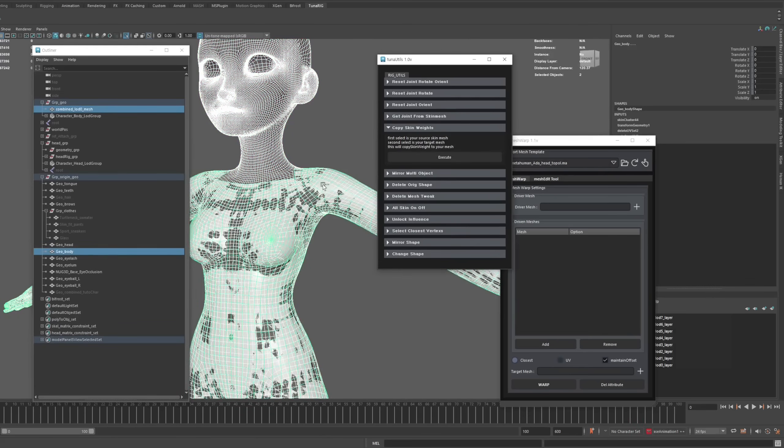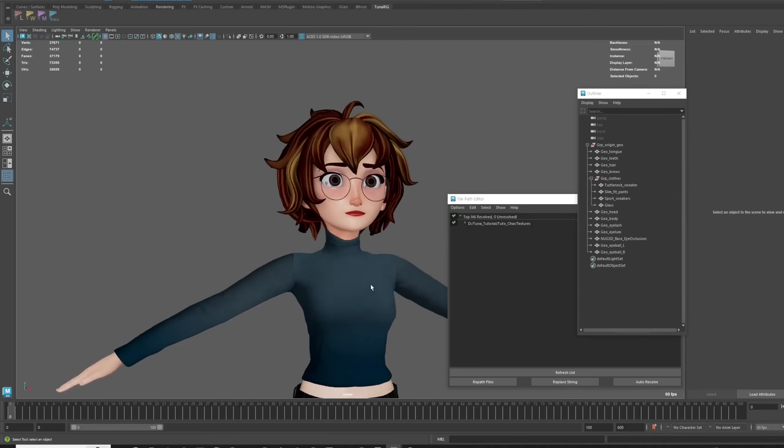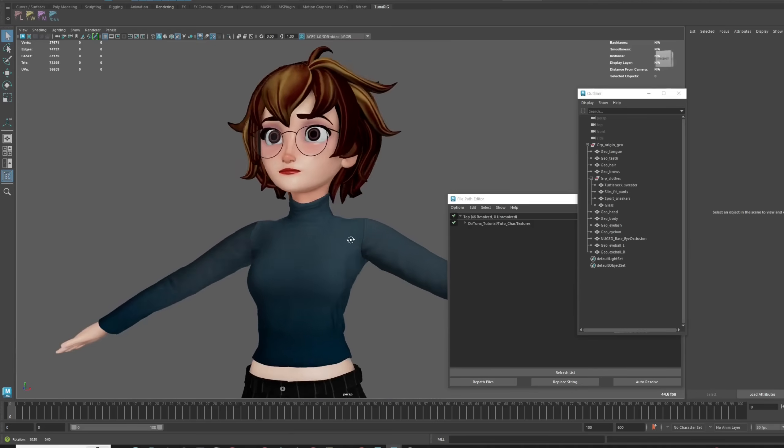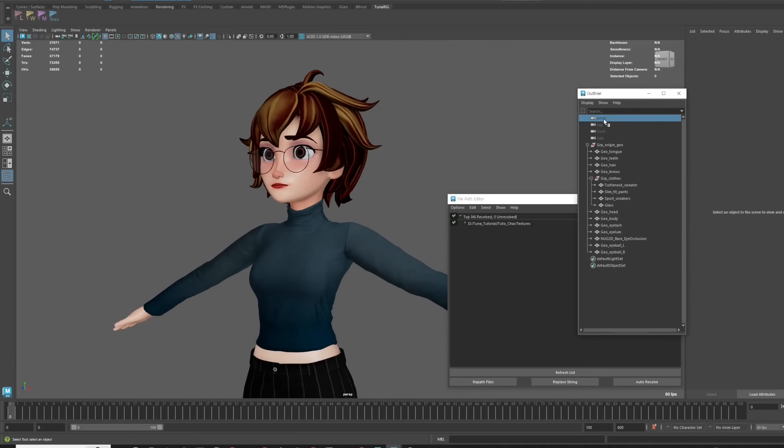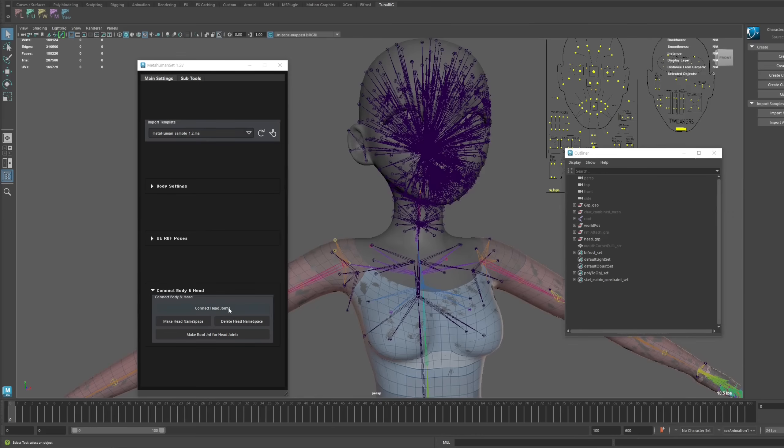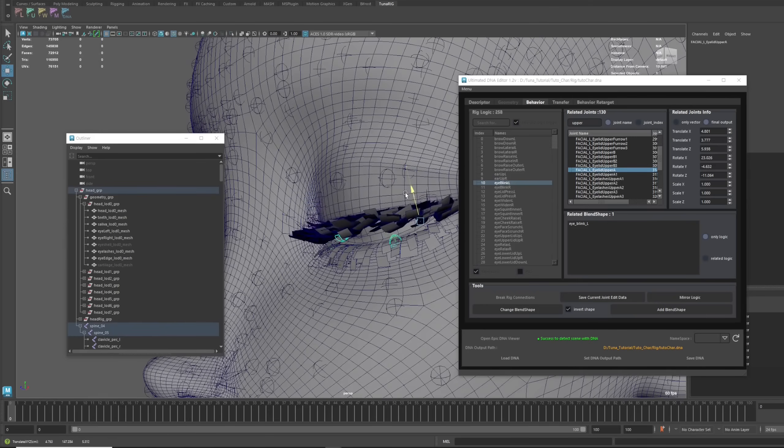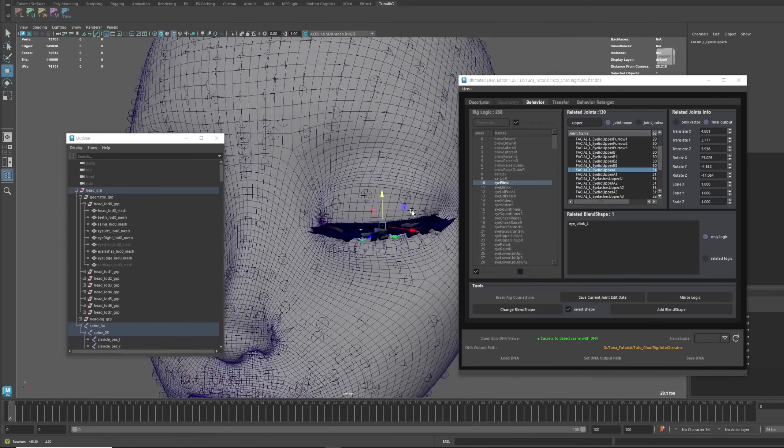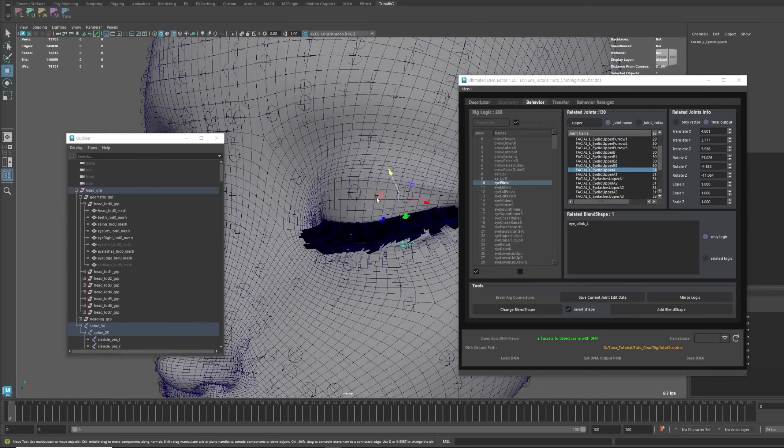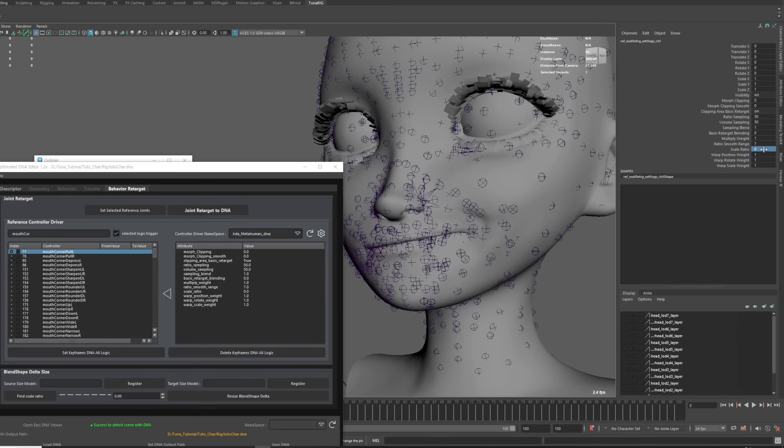For this tutorial we purchased a cartoon character from CGTrader, and we will treat this character as if it were your own. We will guide you through every step of the process from A to Z to show how to convert it into a MetaHuman.